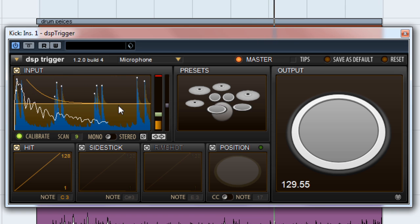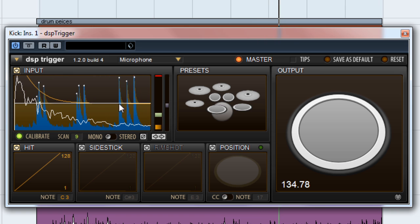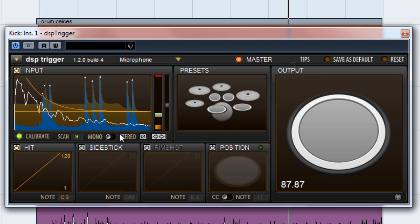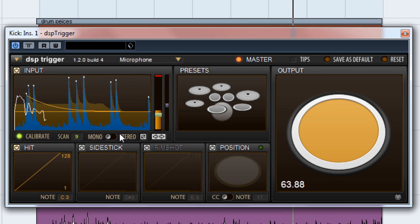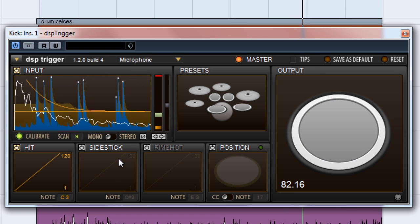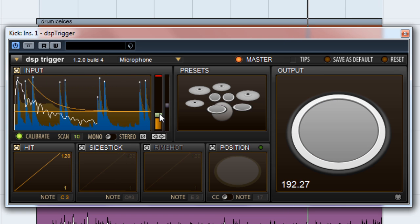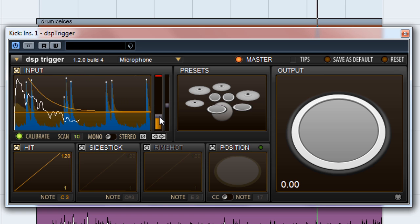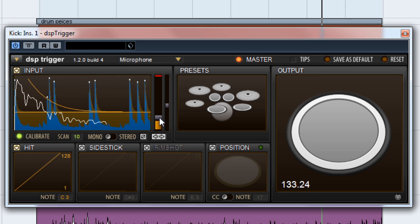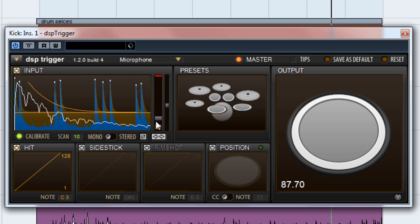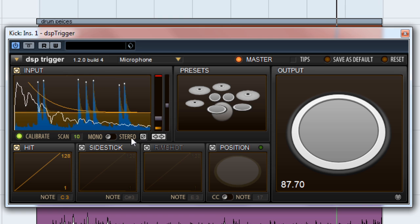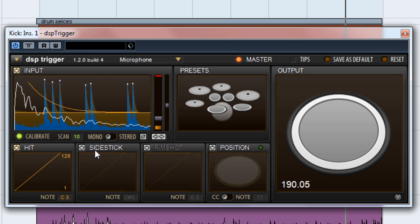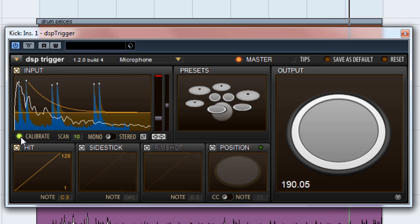You can override the calibration of individual controls by dragging on them with your mouse. I feel the kick is just a bit too hot, so let's drag down the gain scaler just a bit. That's all looking and sounding good, so we'll turn off the Calibrate mode so that our settings are locked in.